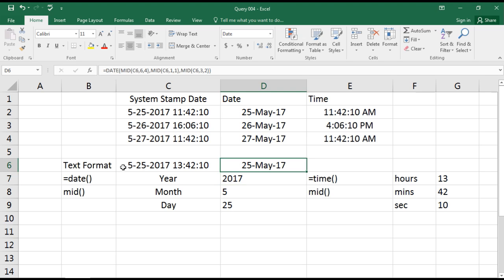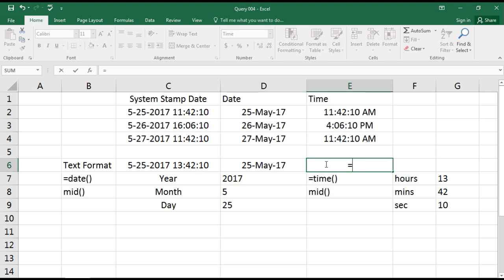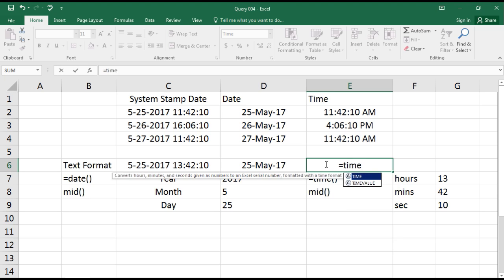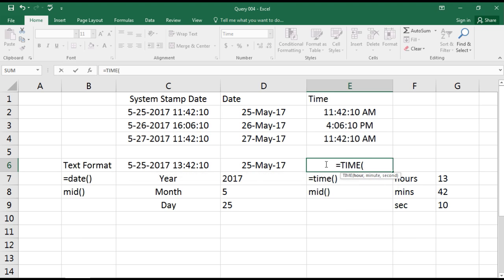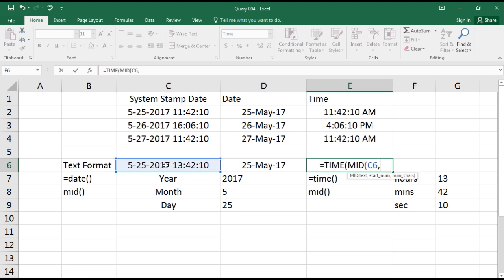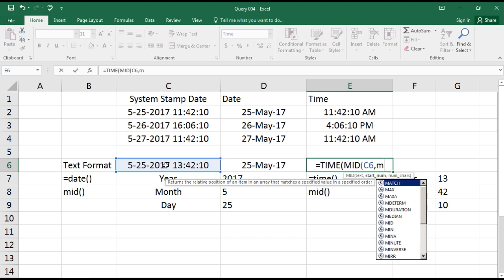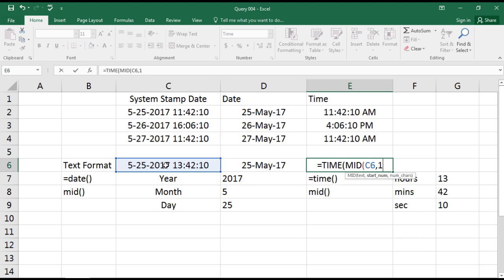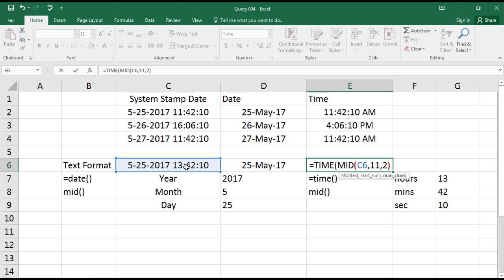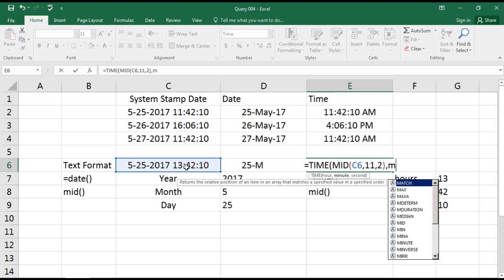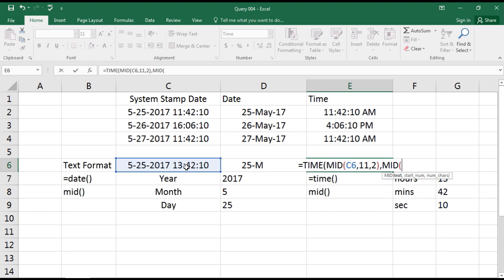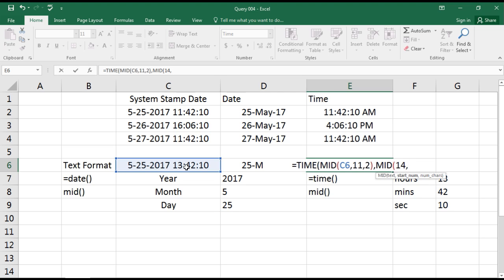Now equals to, similarly for the time function we will use TIME. Again, we are going to read it with the help of MID function. In this reference, where our hours are starting goes to 11, comma, and we need only two characters. Yes, we need only the two characters for that hour, so it captures the hours.